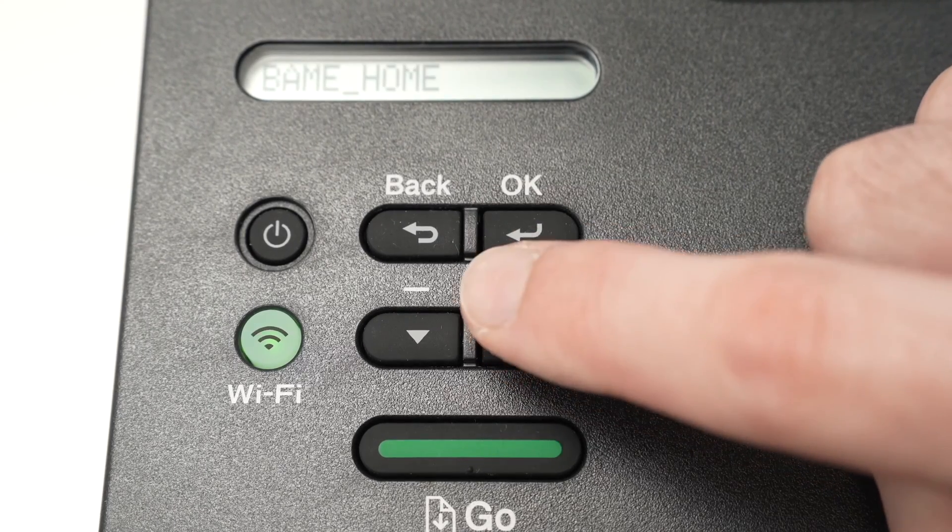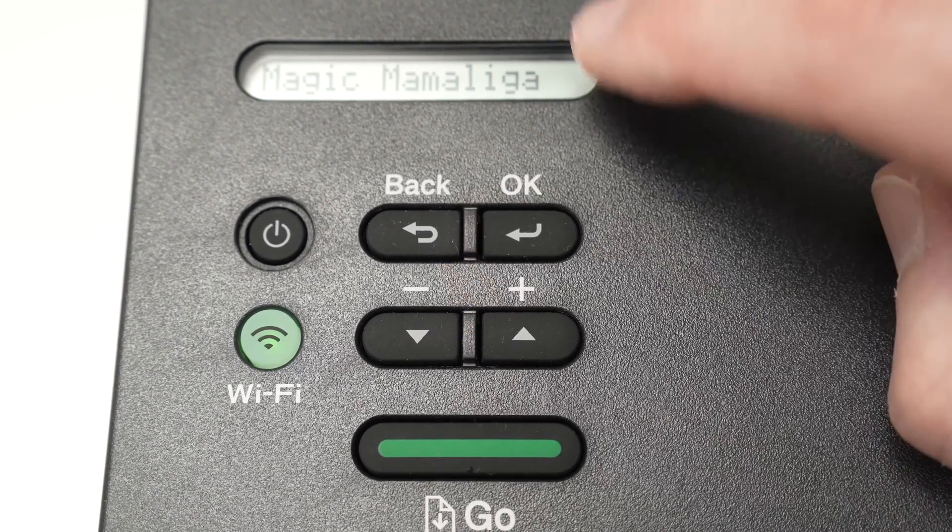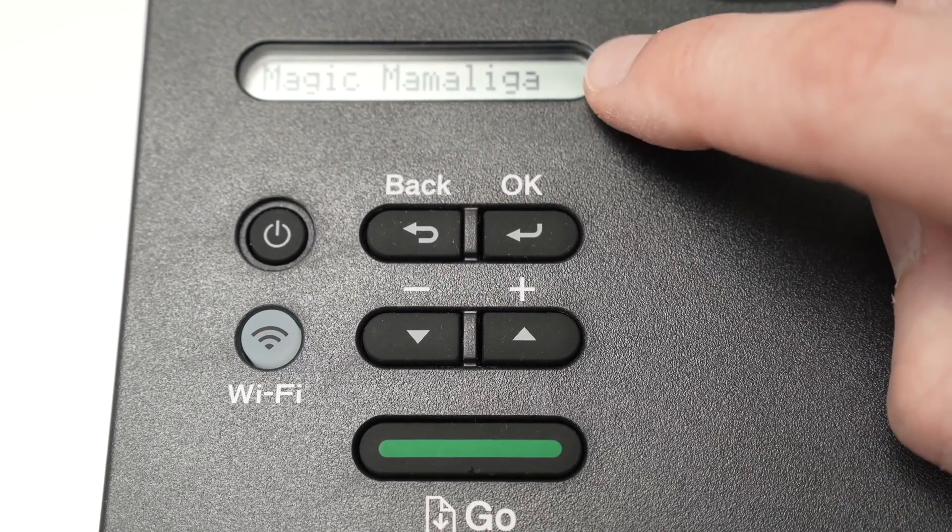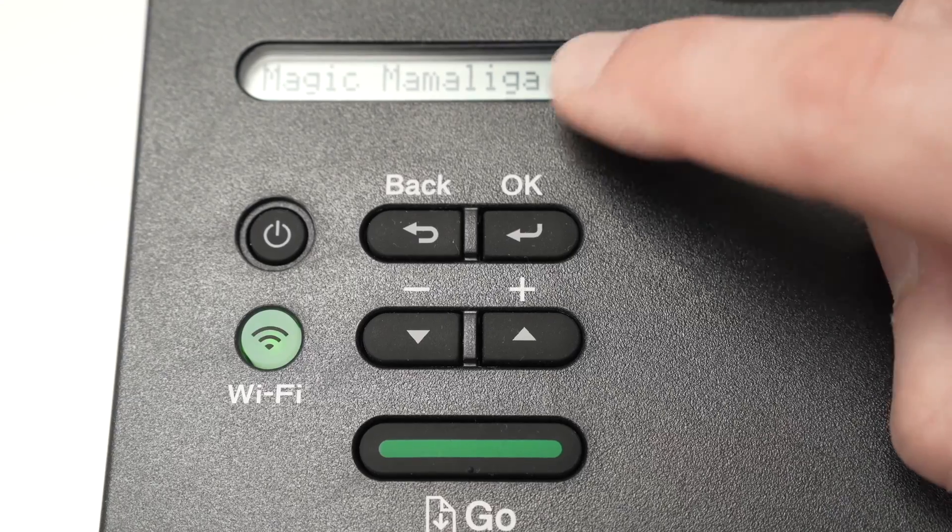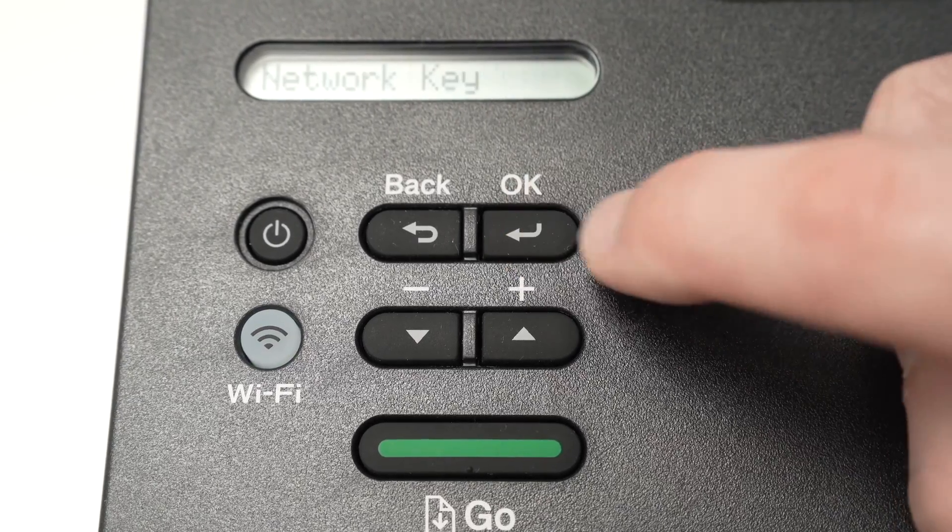And just by doing this, I should find mine. Here we go. This is my Wi-Fi network. Once you're over it, press OK.